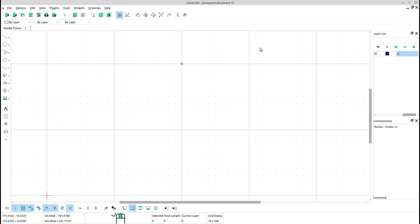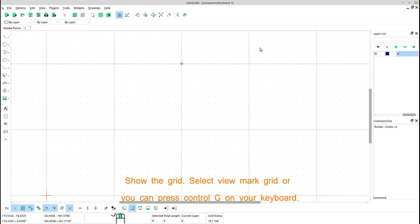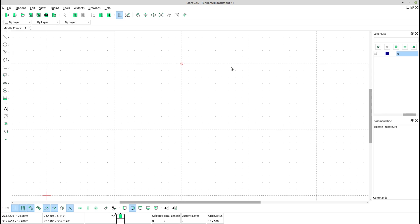LibreCAD is a free and open-source 2D CAD software that allows you to create and edit technical drawings. If you want to hatch a shape in LibreCAD, you can use the Hatch tool. Here's a step-by-step guide.